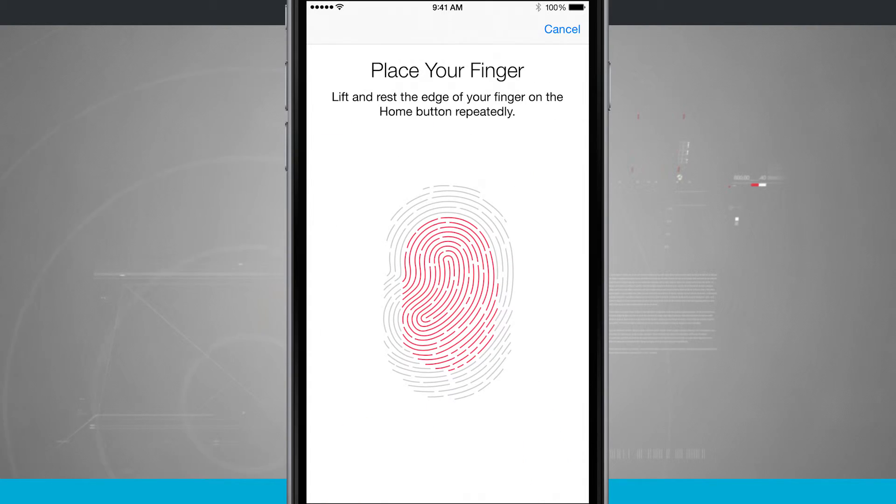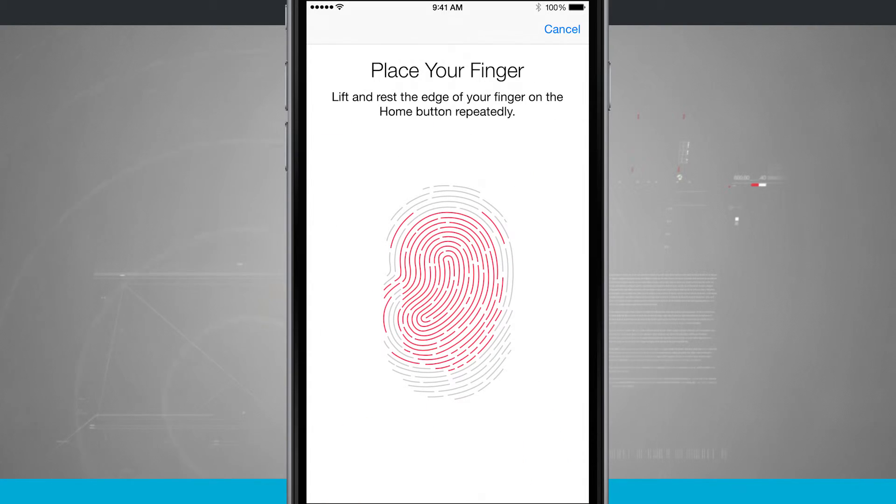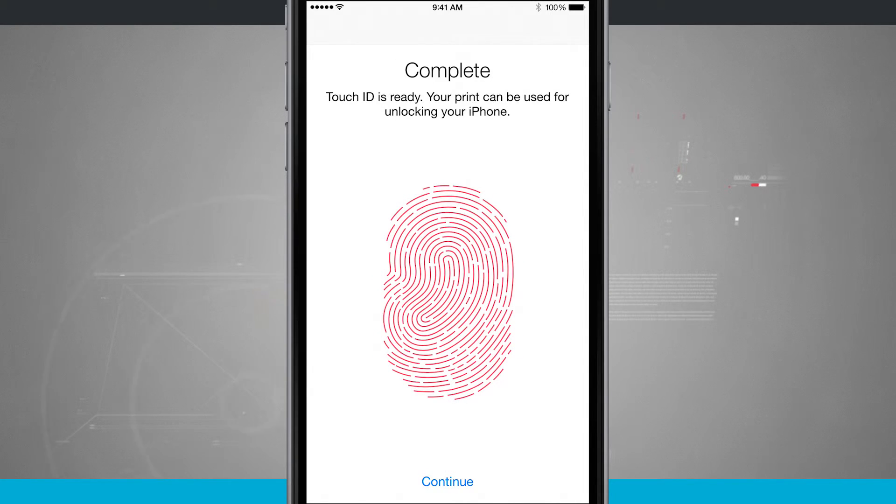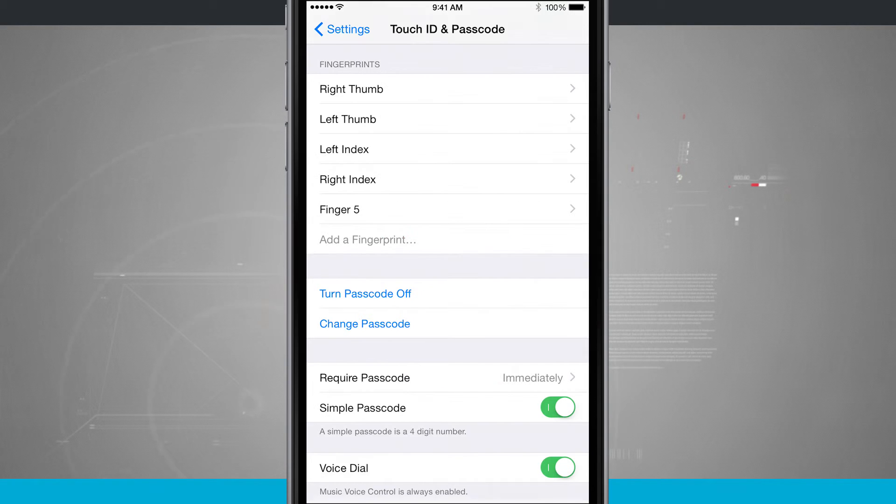Tap continue and continue with your fingerprint scanning screen. For more iPhone tips, be sure once you're complete, tap continue, and it's going to bring you back into the passcode options.